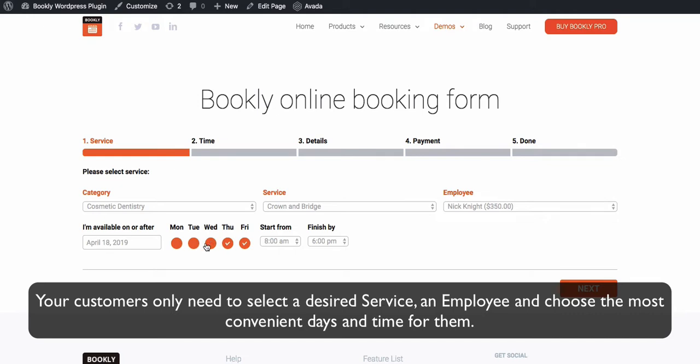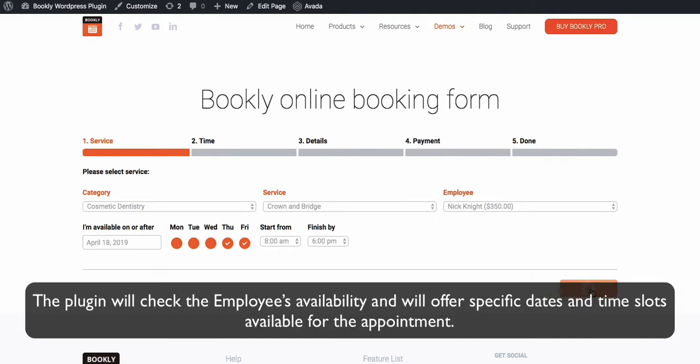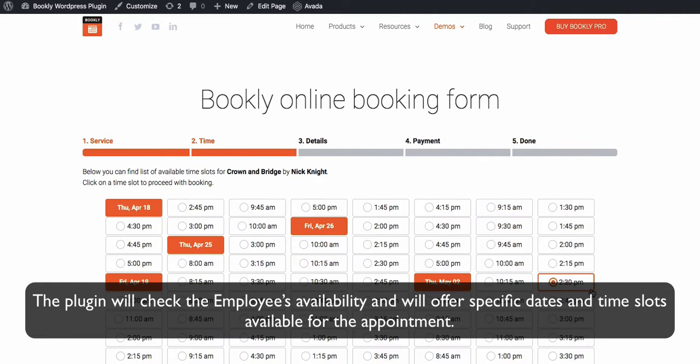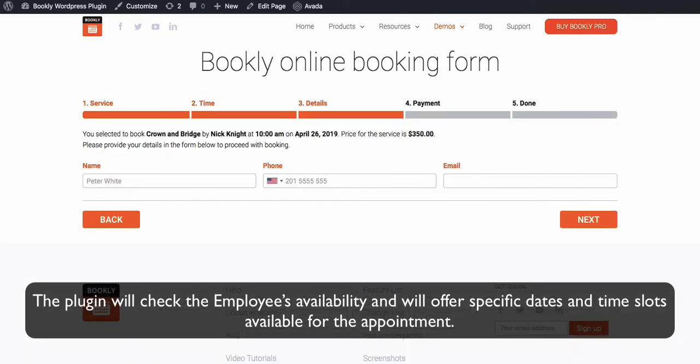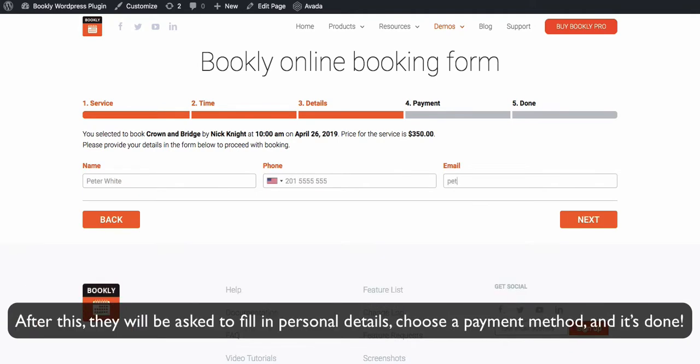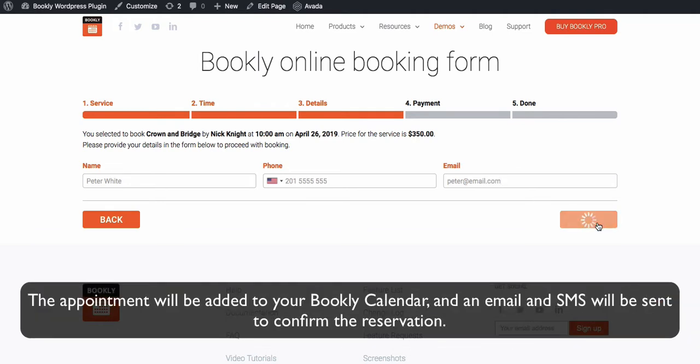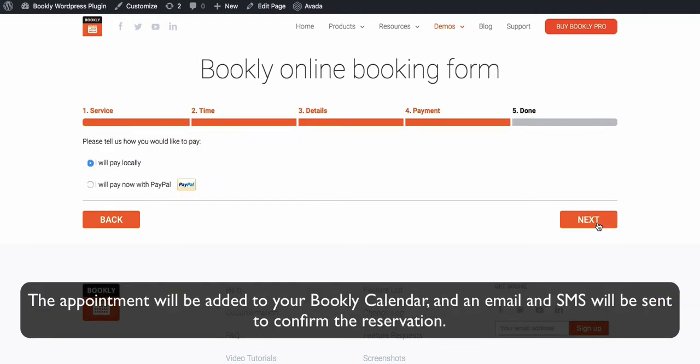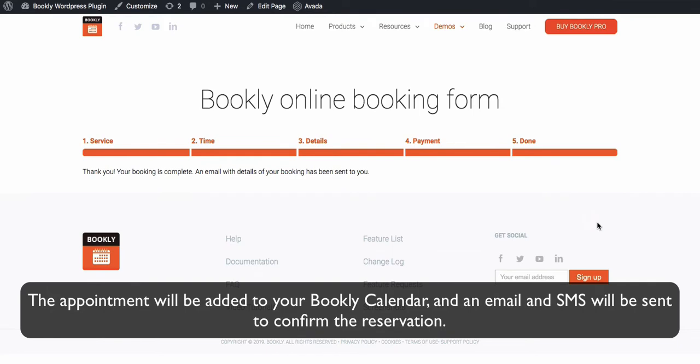The plugin will check the employee's availability and will offer specific dates and time slots available for the appointment. After this, they will be asked to fill in personal details, choose a payment method, and it's done. The appointment will be added to your Bookly calendar, and an email and SMS will be sent to confirm the reservation.